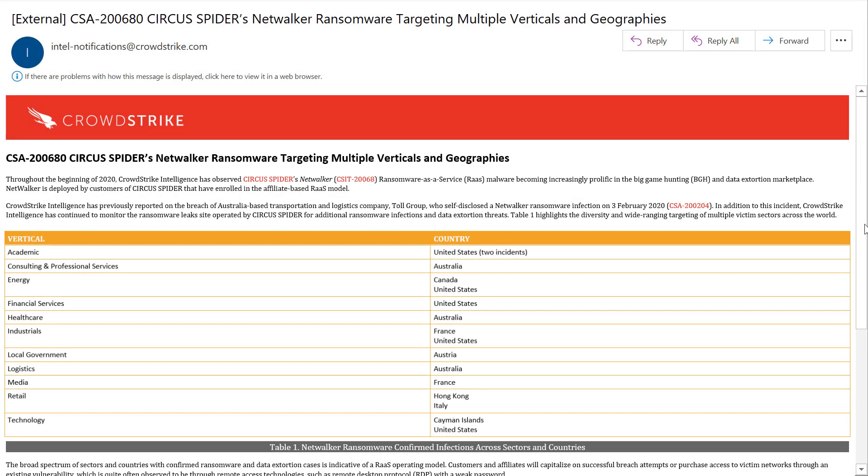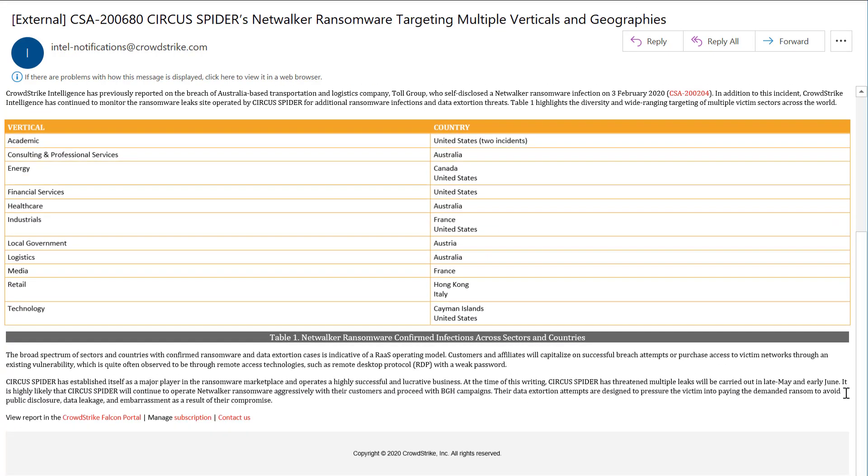Here we see an email notification from CrowdStrike. This security alert was published after the Intel team observed accelerated attacks using the NetWalker malware against our industry. The email contains background information on the malware, links to related reports, and the option to open this alert in the Falcon Portal.